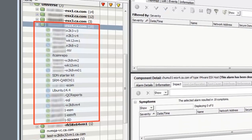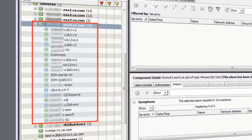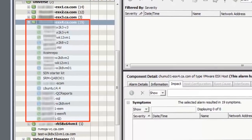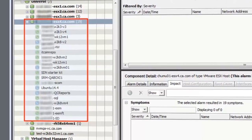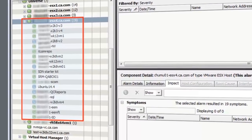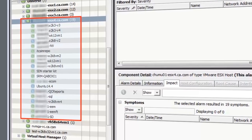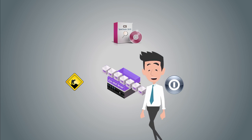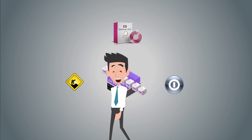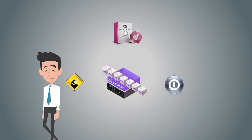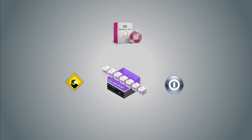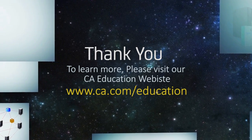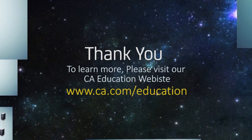Observe that the ESX host comes out of hibernation mode and the VMs come out of maintenance mode automatically. This meant that CA Spectrum was able to successfully contact the ESX host server thrice. I am sure you now understand how you can use the maintenance and hibernation modes for ESX servers in CA Spectrum 10.0. To learn more, please visit the CA Education website.